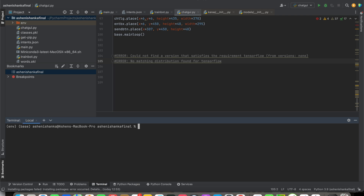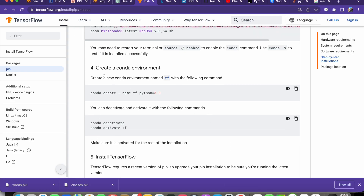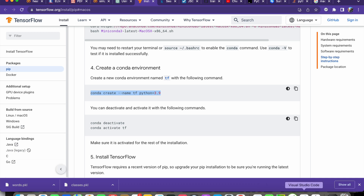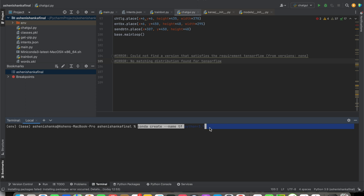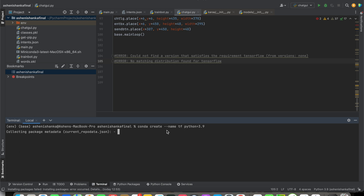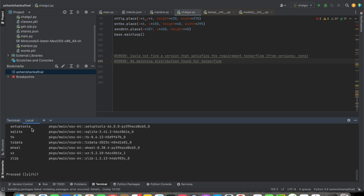The next step is to go back to the page, which tells us to create a new conda environment. For that we use: conda create --name tf. It also specifies the Python version. Press enter, then press Y to confirm.